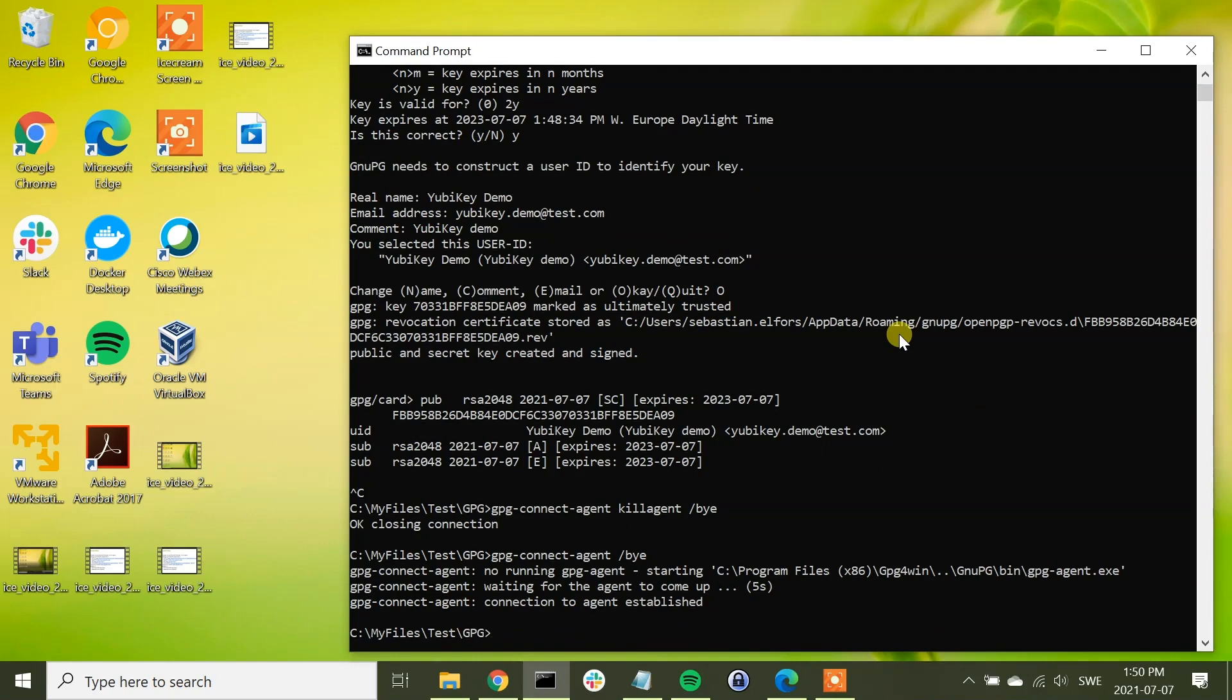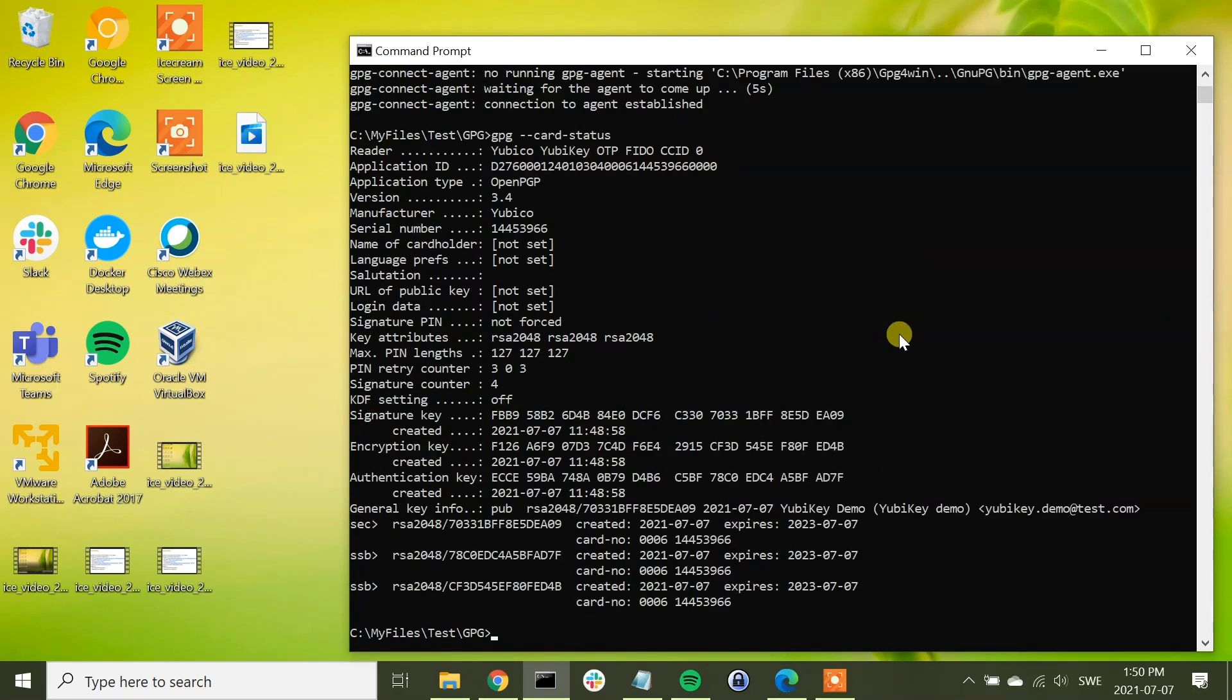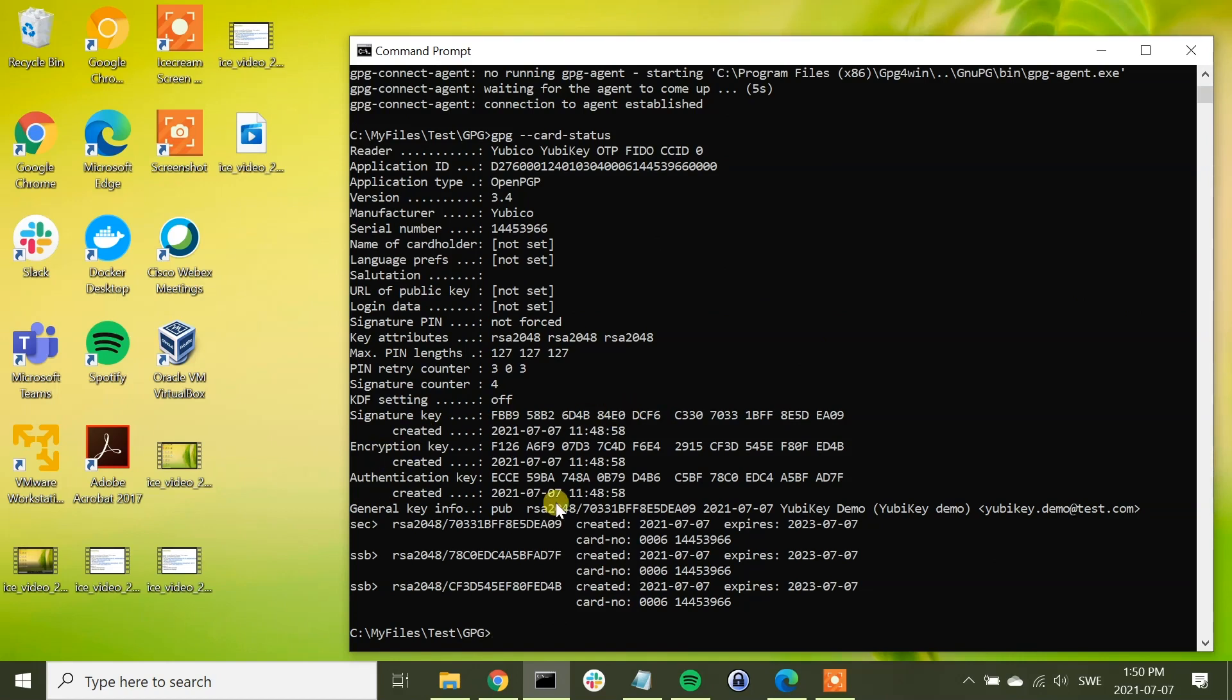We can now check the card status of it by running the command GPG card status. And now we can see that we have generated a GPG key pair, and it has also a signature key, encryption key, and authentication key on it.